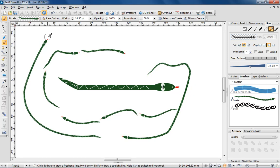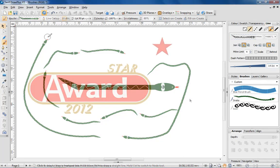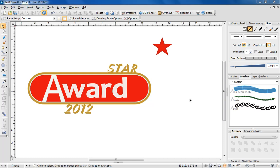Up to this point I've dealt specifically with stroke brushes, but for my final tip I'm going to show you how to create a spray brush. Spray brushes are great for applying decoration to a page, and in this example I'm going to embellish this award logo by converting the red star at the top of the page into a brush.